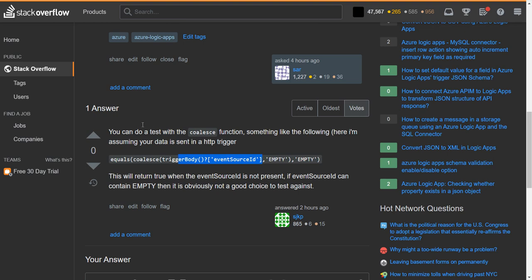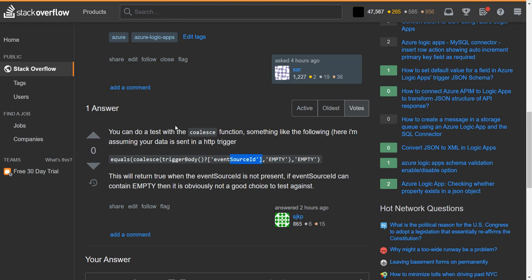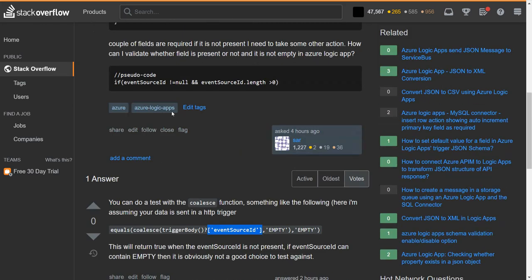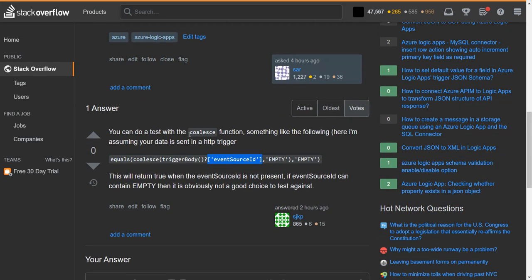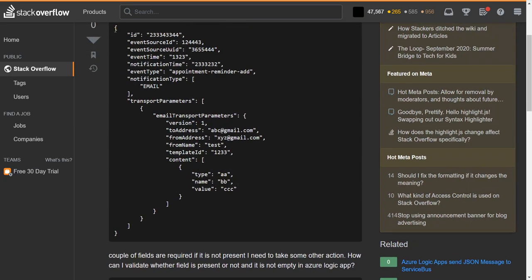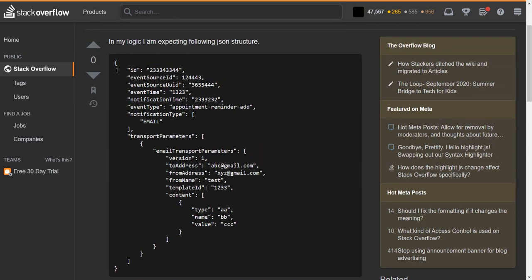so basically, this is going to evaluate and coalesce is going to choose empty if there is no event source ID node. So again, this shows a quick and very succinct way of determining whether a specific node exists